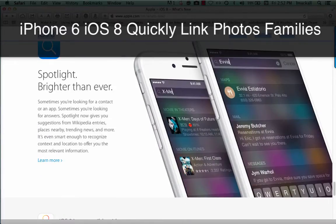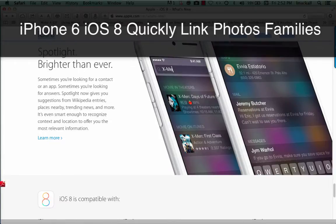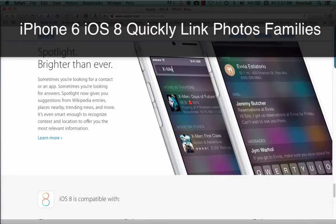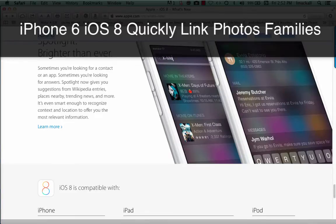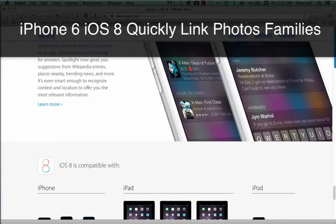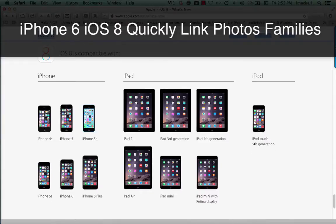Brighter than ever. Sometimes you're looking for a contact or an app. Sometimes you're looking for answers. Spotlight now gives you suggestions from Wikipedia entries, places nearby, trending news, and more. It's even smart enough to recognize context and location to offer you the most relevant information.